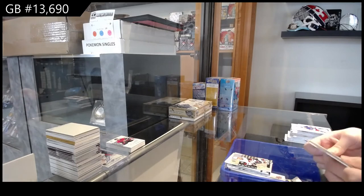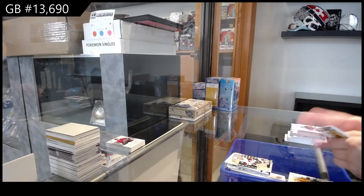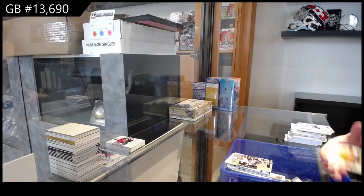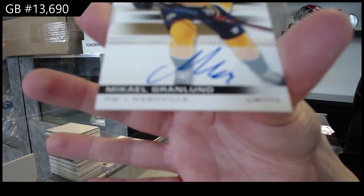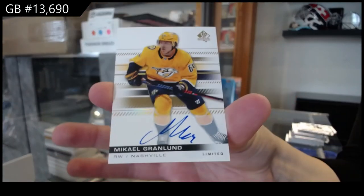And a Limited Base Auto for Nashville, Mikael Granlund.